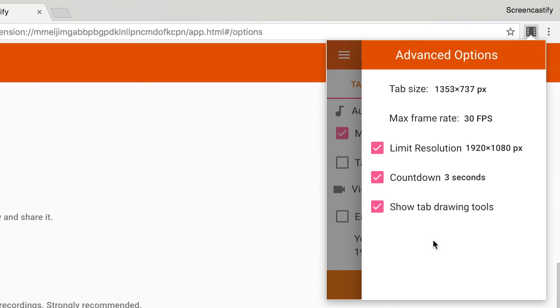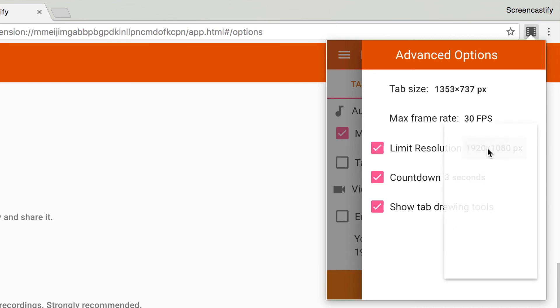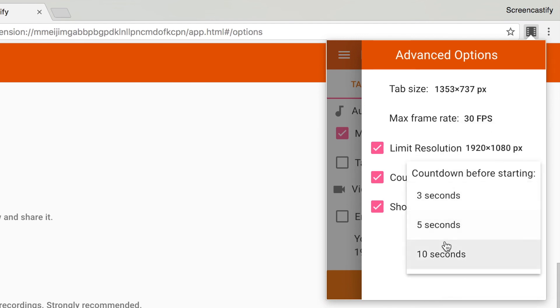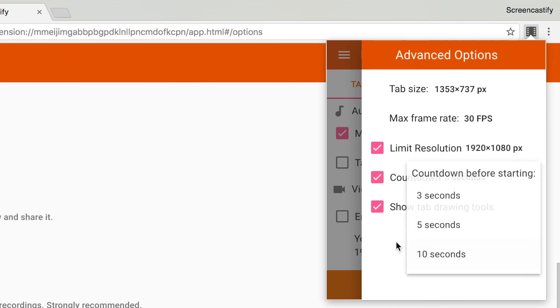You can limit the resolution of your recordings, edit the countdown timer that appears before you begin a recording or turn it off, and turn on or off your tab annotation tools.